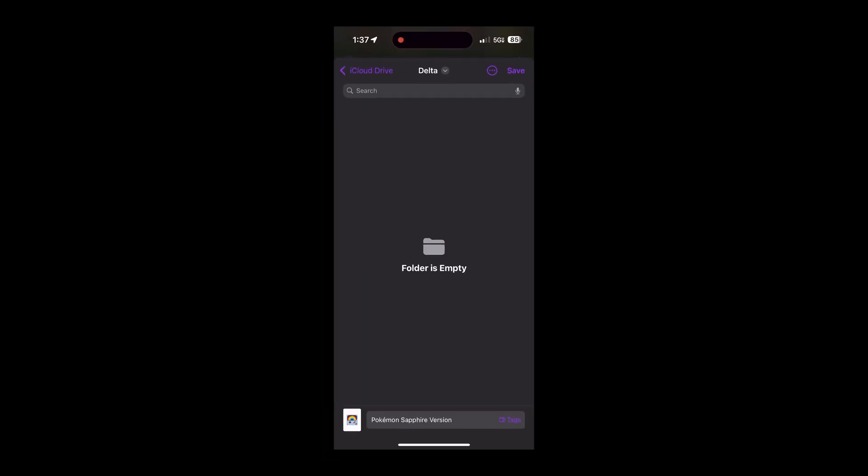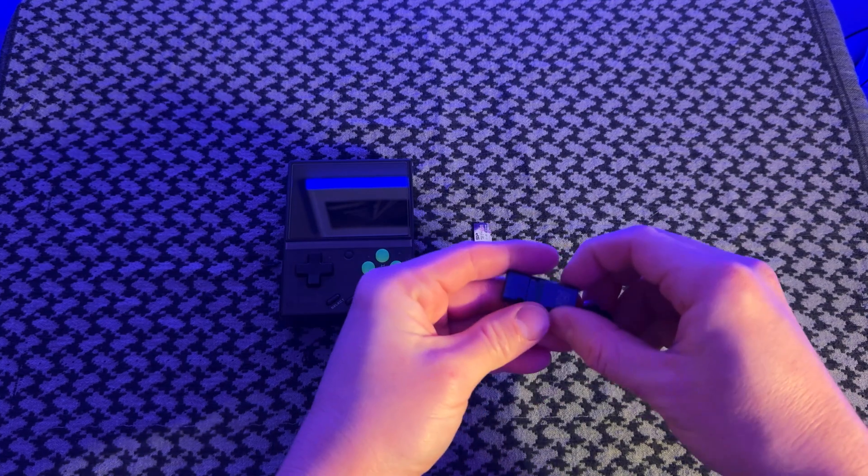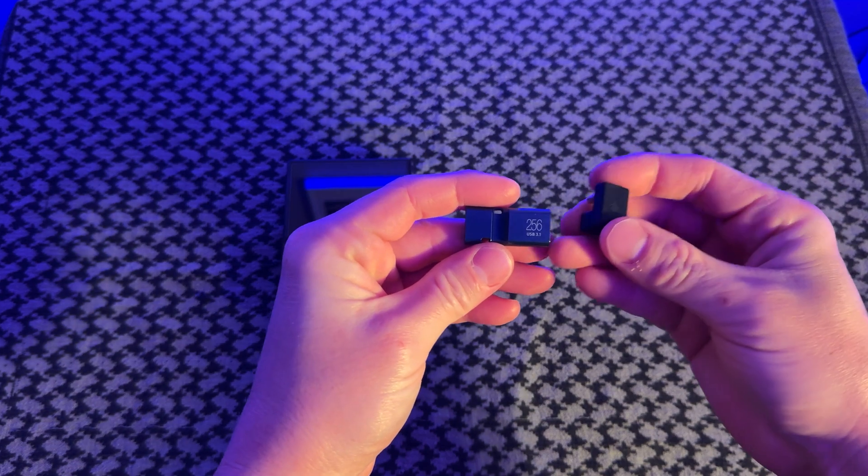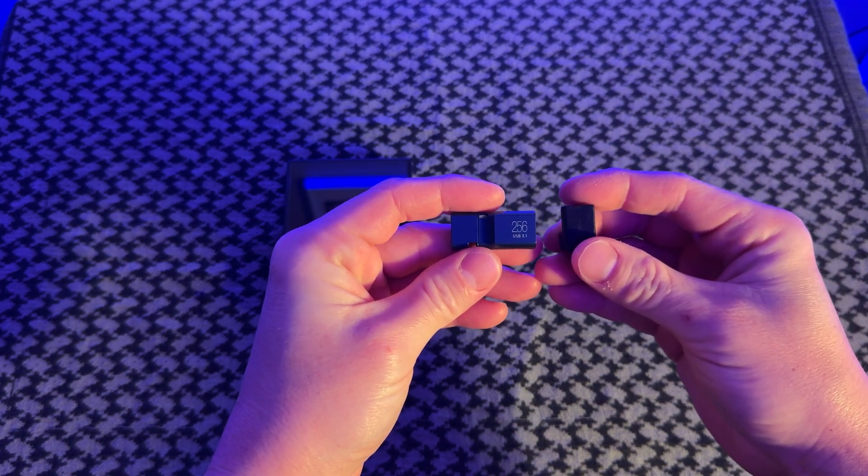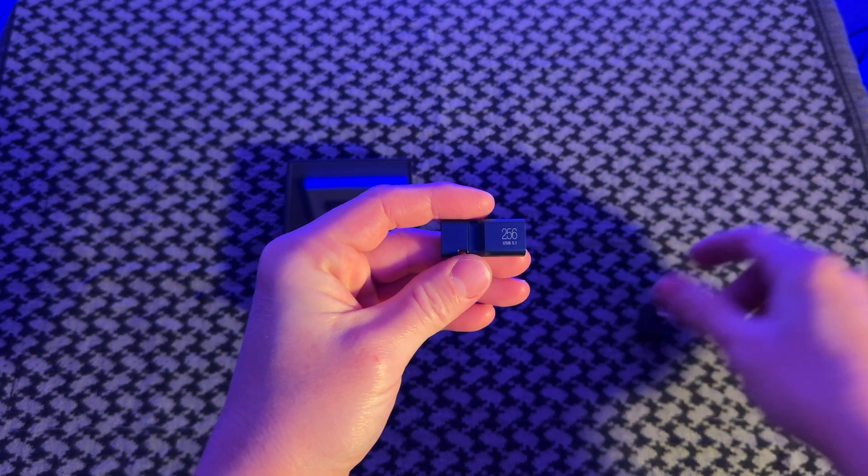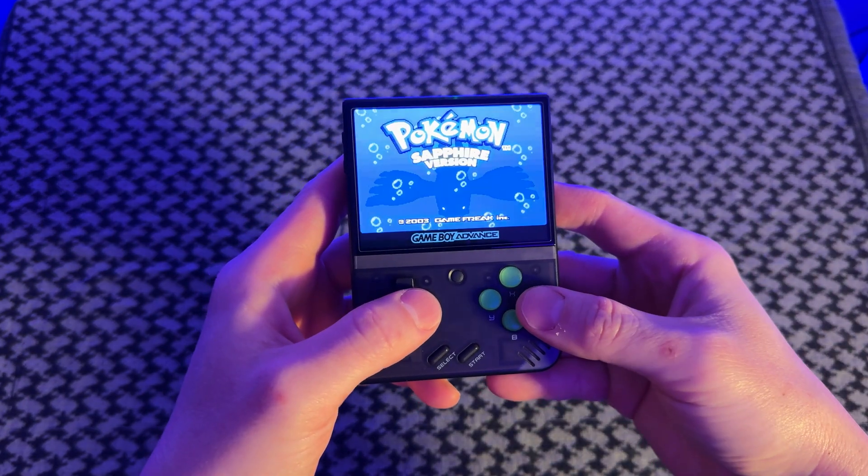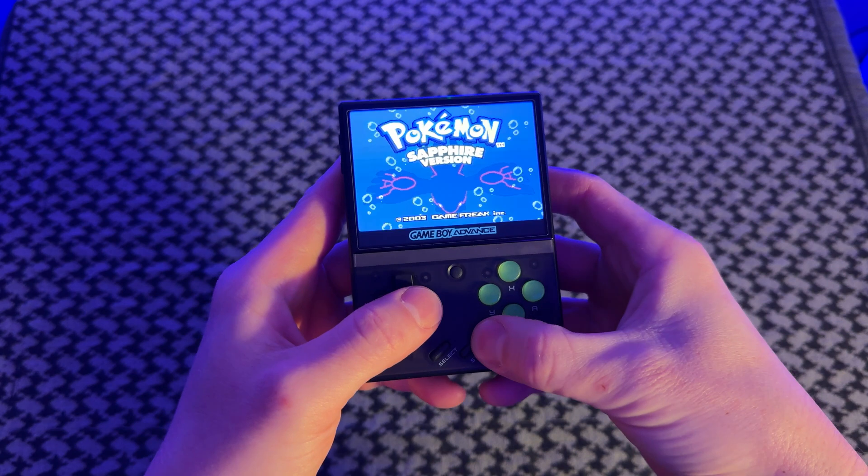Now the next step is up to you. However you choose to send this file to your PC is whatever's easiest. You can email it to yourself, you can save it in an iCloud storage. But for me, the easiest way is to drag and drop onto this mini USB stick that goes right into my phone.